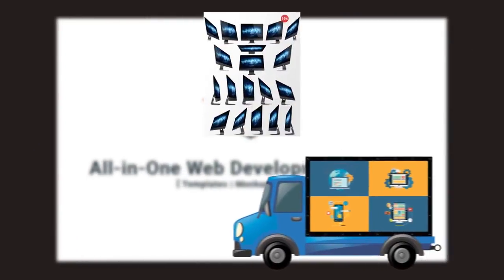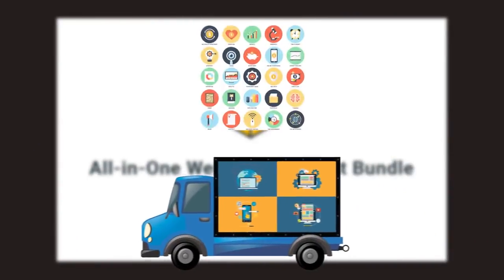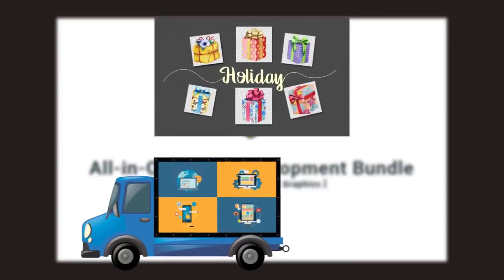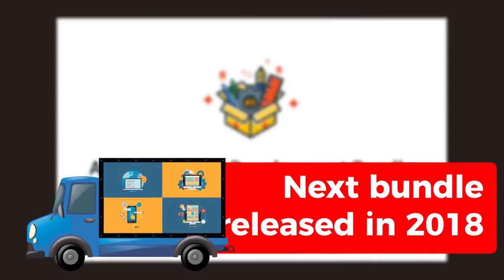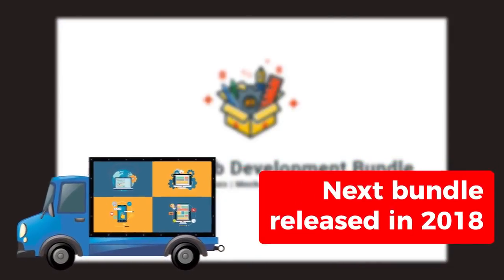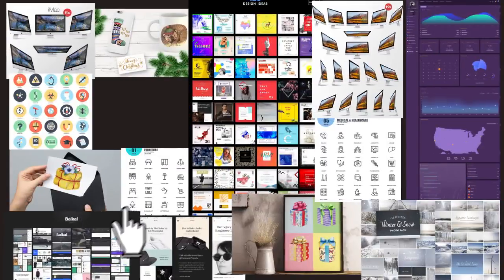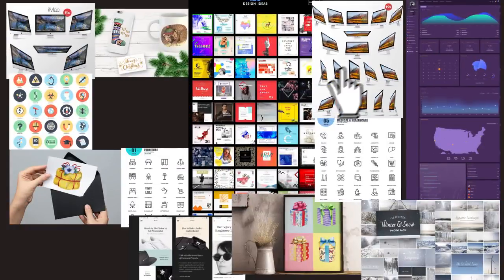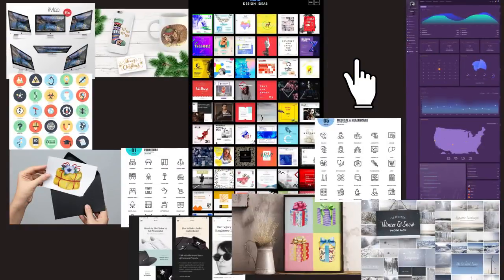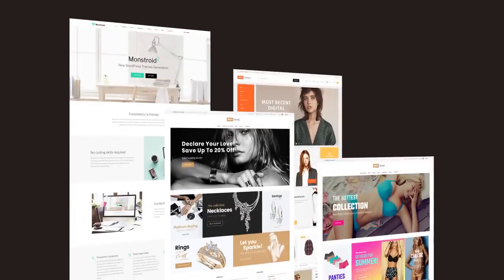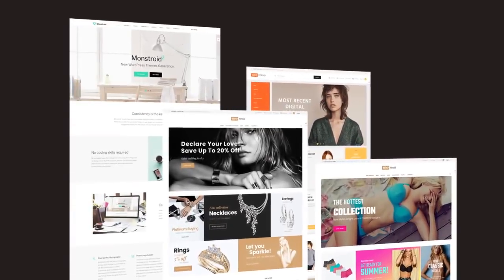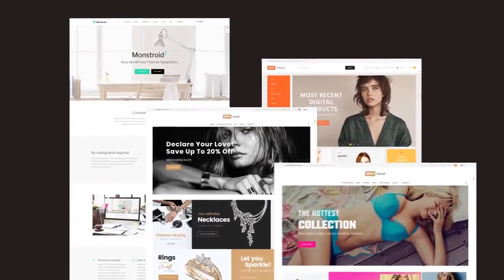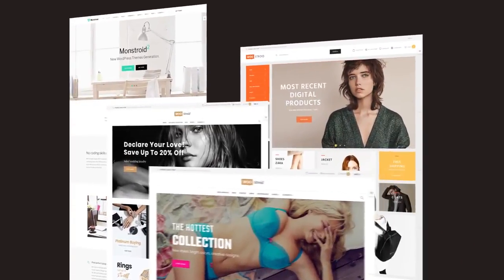Three, we've handpicked all the items as if we were going to use them ourselves. Four, Monstroid 2 WordPress theme and Woostroid multi-purpose WooCommerce template, both with GPL 3 license, are powerful tools for developing websites and online stores of any complexity.